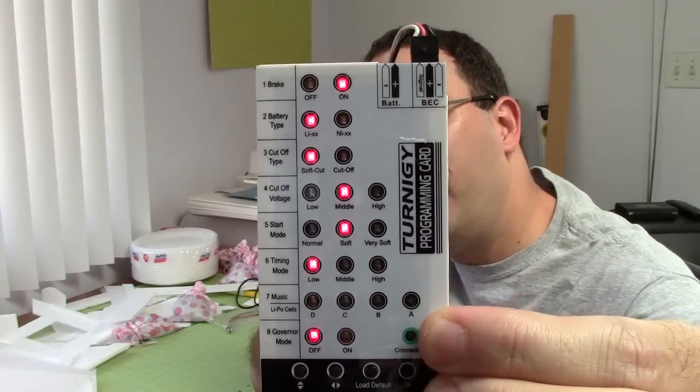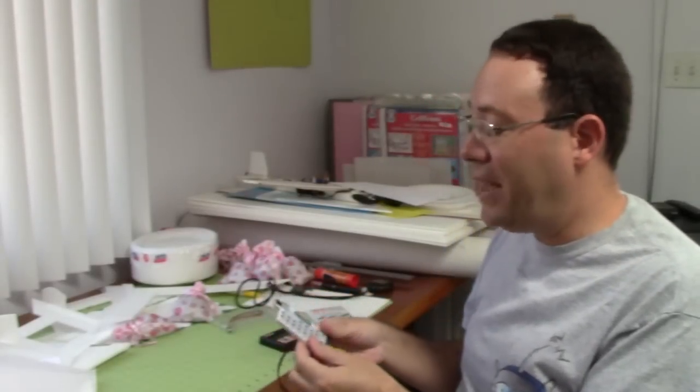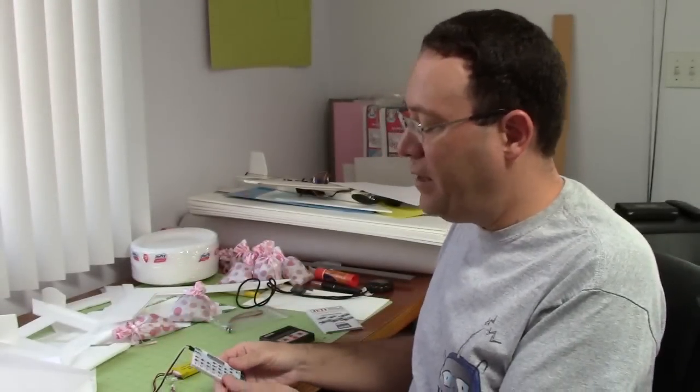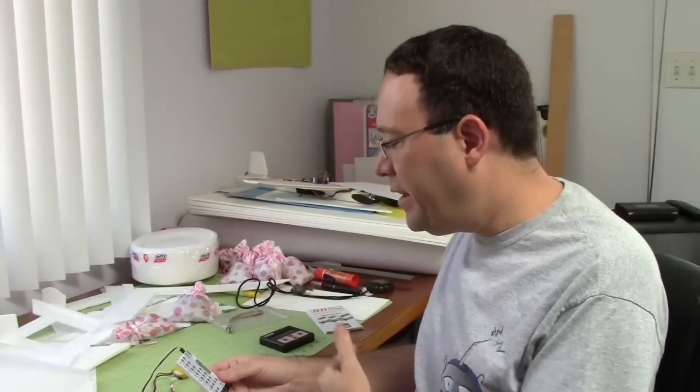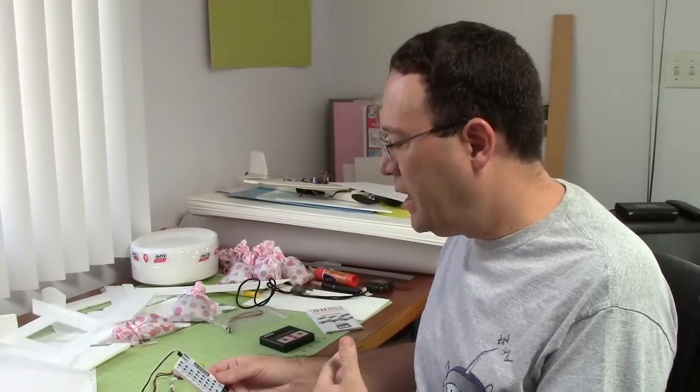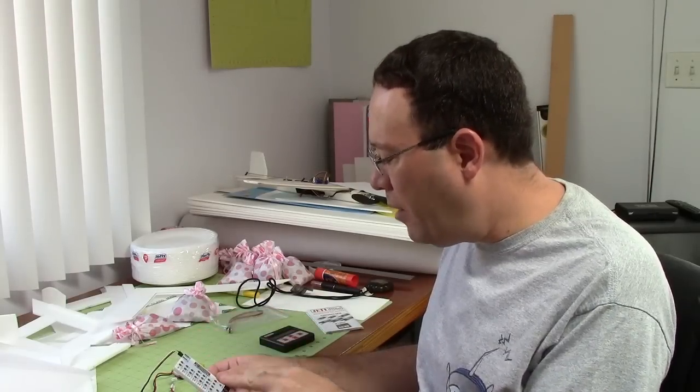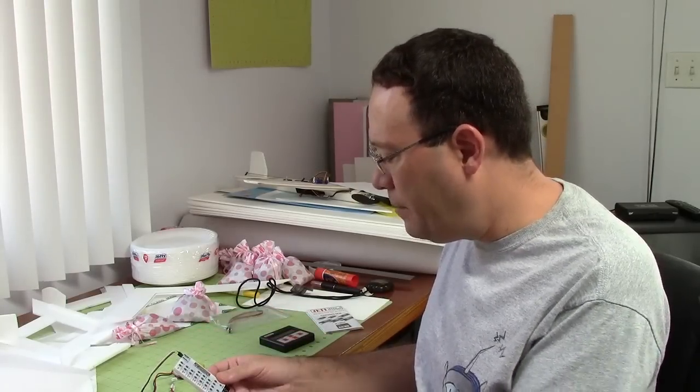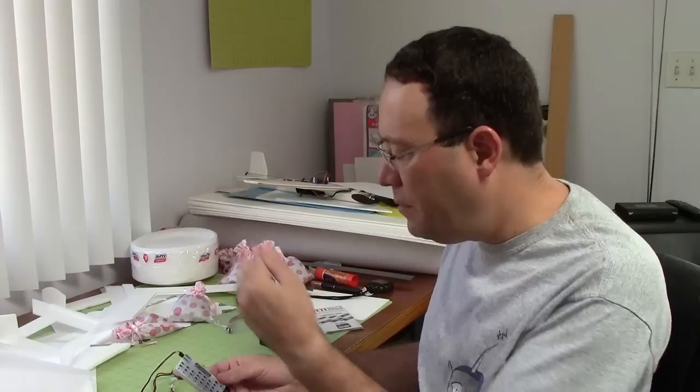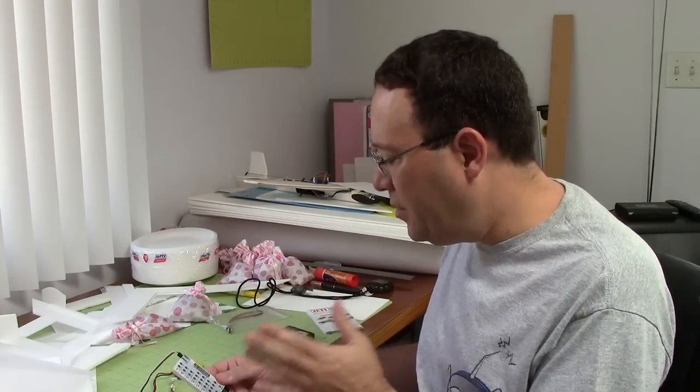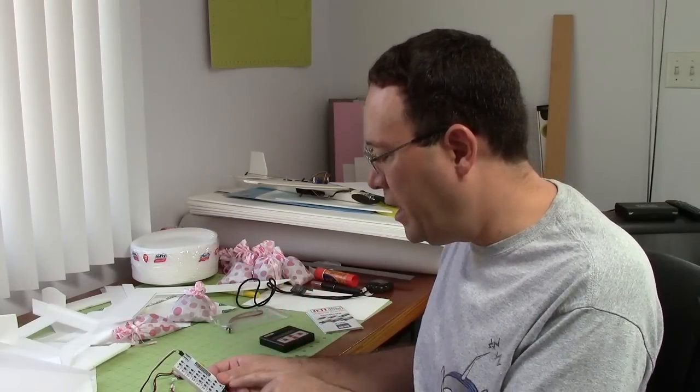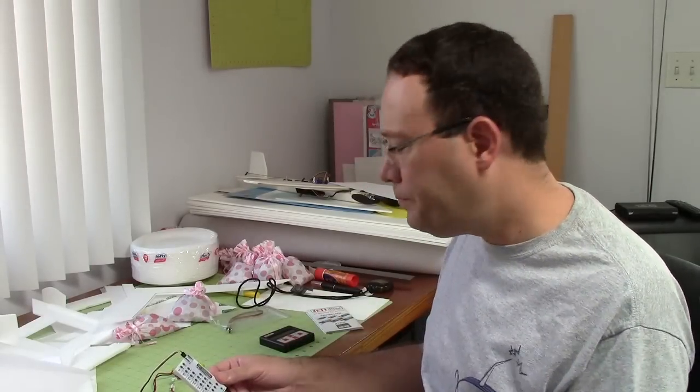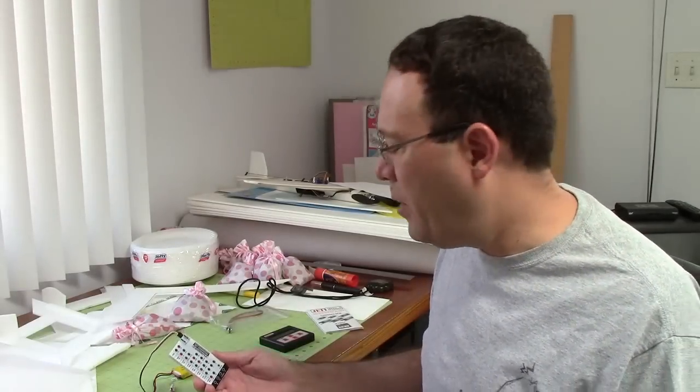I plugged it in and it took about a second or two, but then it came up with the current settings. This is almost a no-brainer to do because right there you have all of the settings in plain English. You can just go one by one and check them. It's got two buttons for navigating—one of them is up and down, the other one is left and right to change the option. Then you hit okay to program it.